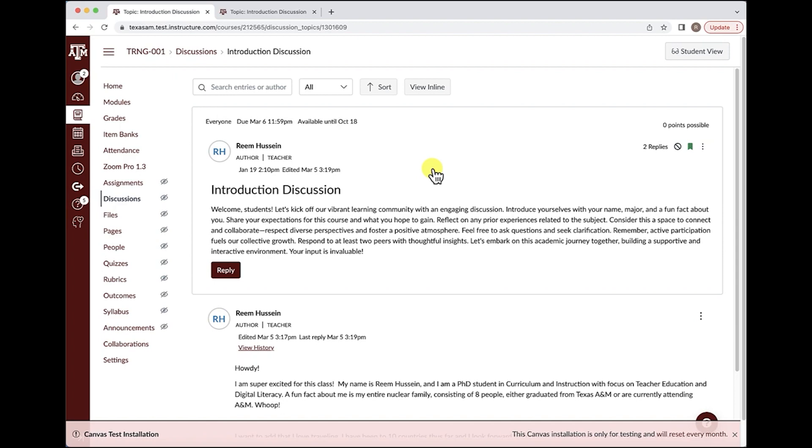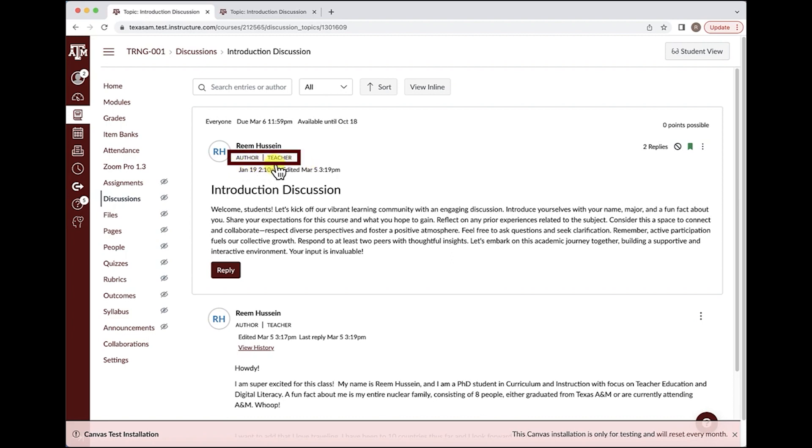Another new feature we have with the Canvas redesign for discussions is the roles. Roles are now defined based on who has submitted the post. For example, you can see that I'm labeled as author and the teacher of this course. Students, TAs, will also have labels based on their roles in the course, as well as any other person who has a different role in your course.